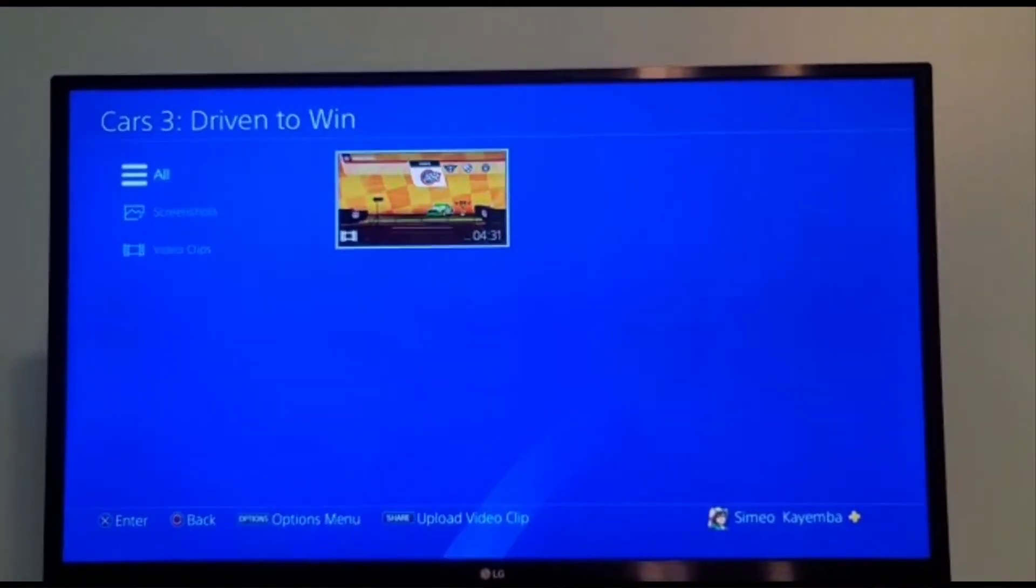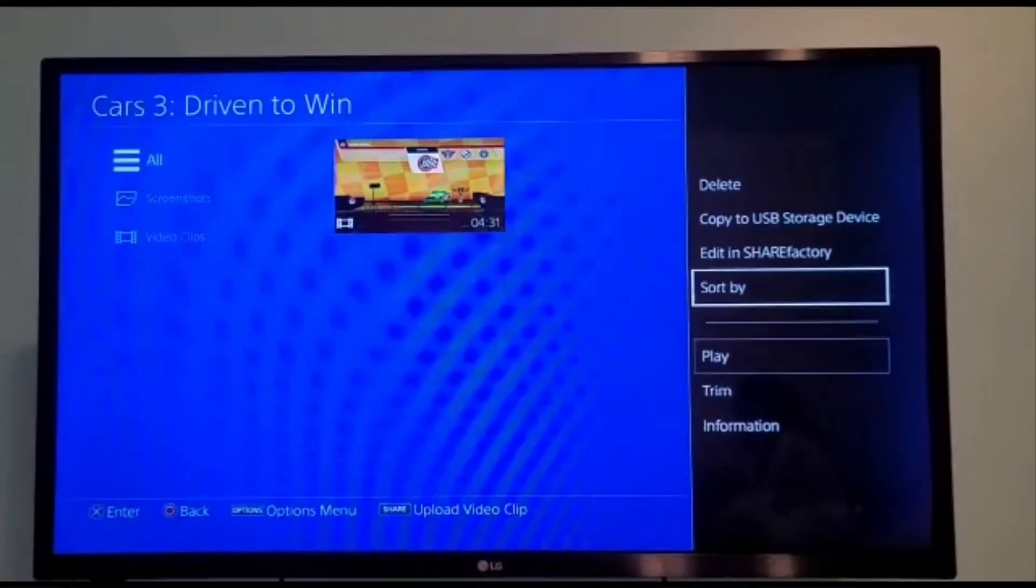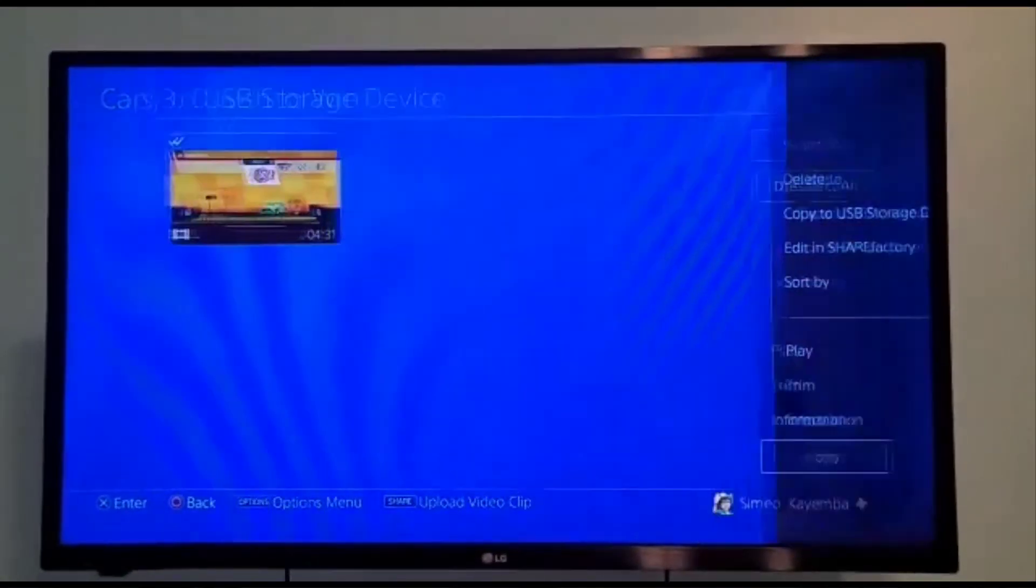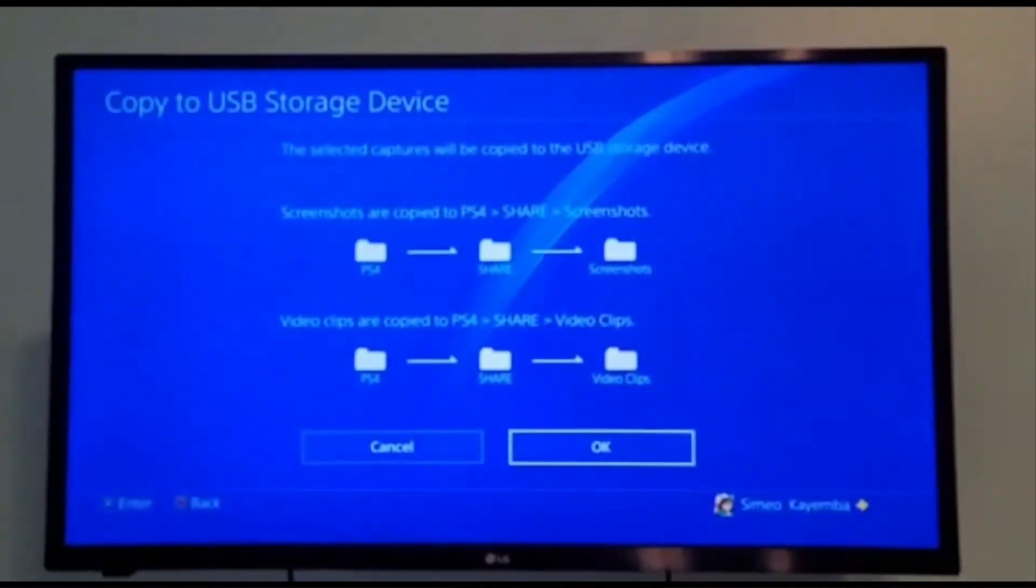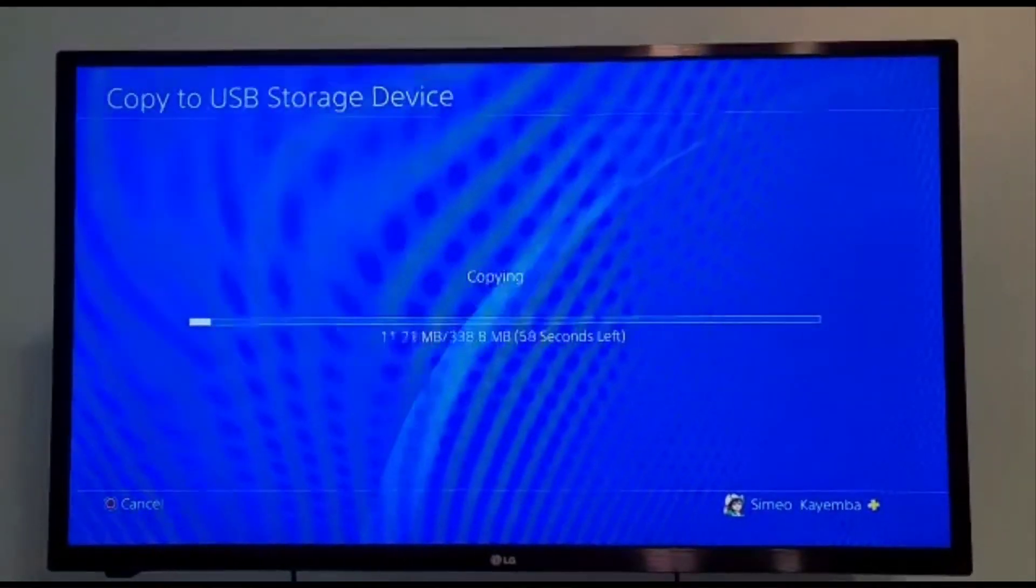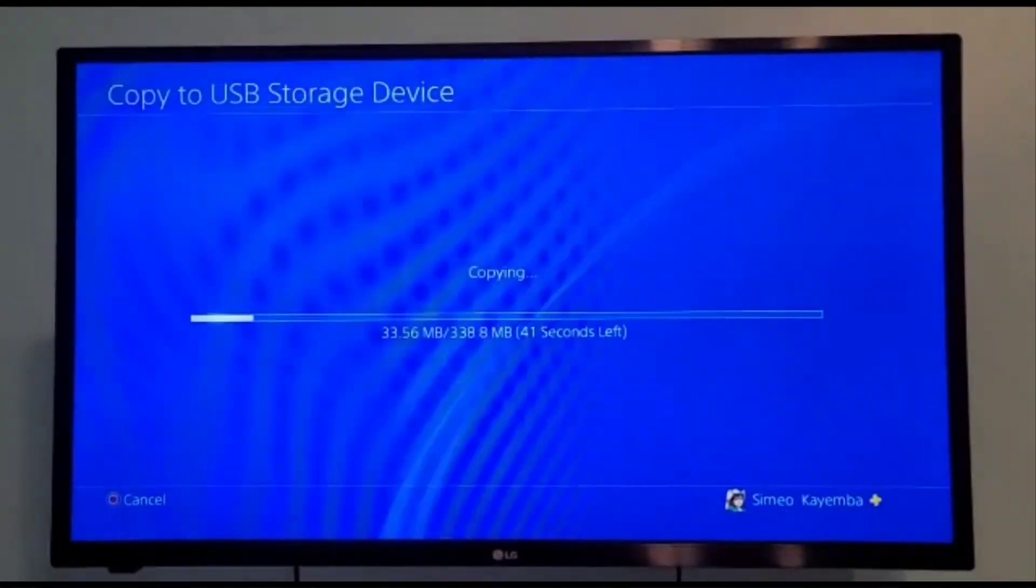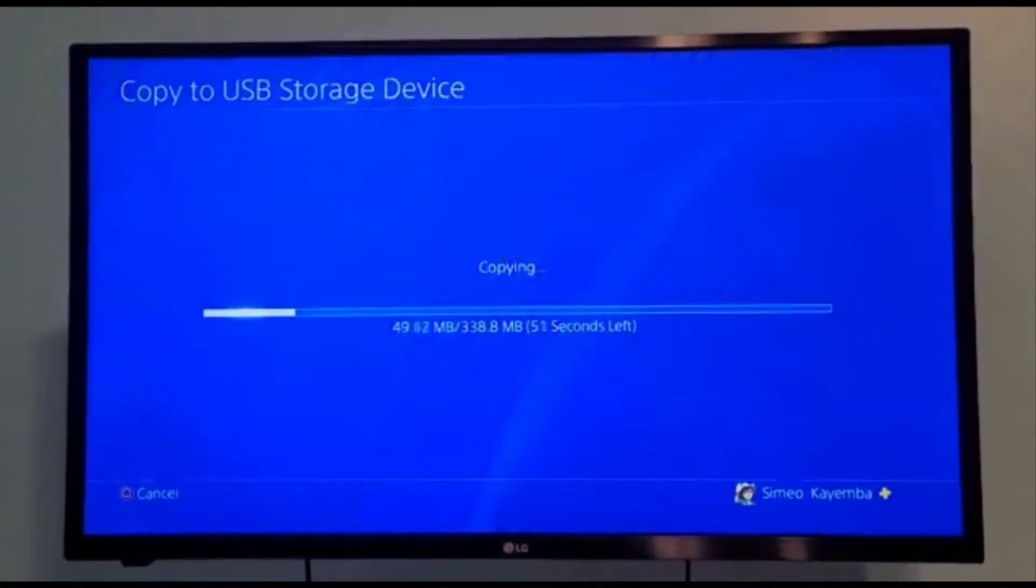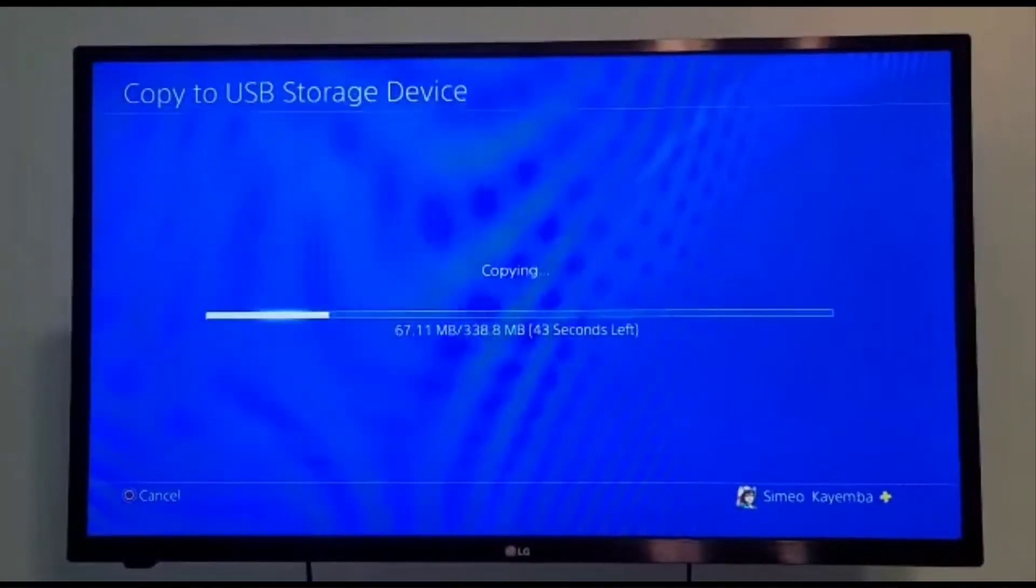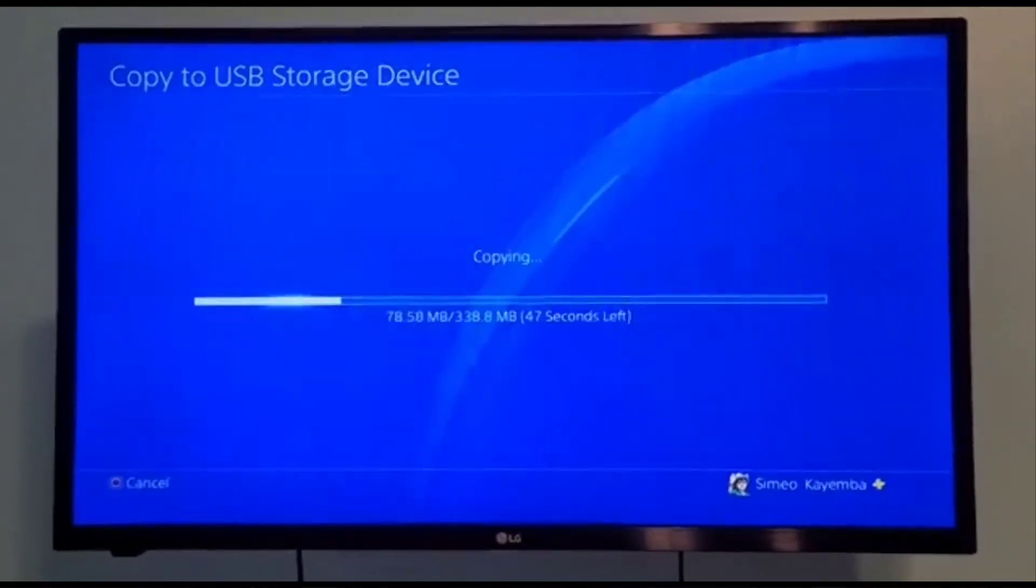Now we're gonna go ahead and select this very video which is only four minutes and 31 seconds, and we're gonna go ahead and say copy to USB. We're gonna go ahead here and select copy and we say okay on this screen. Look at this - so at first it was an hour, now look, we have 40 seconds and look at how the bar's running so fast to copy this video.